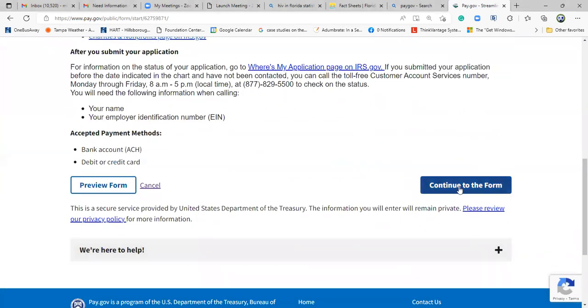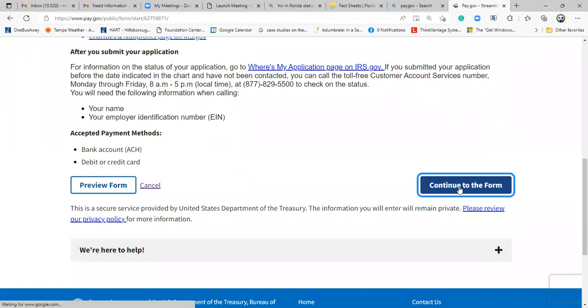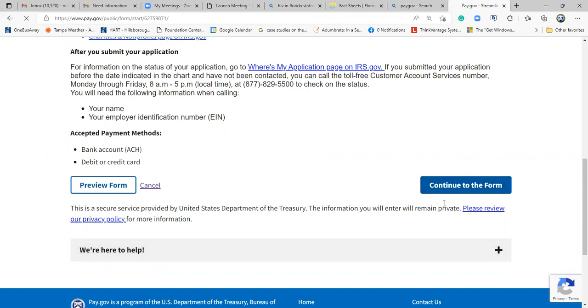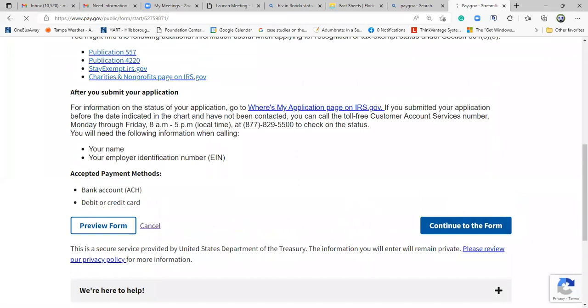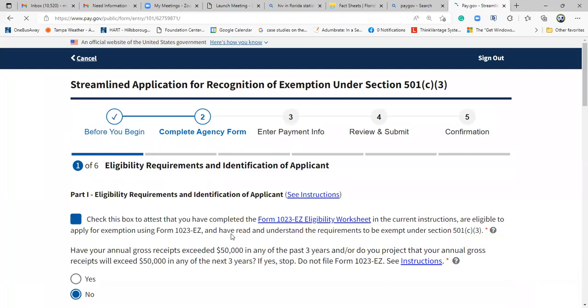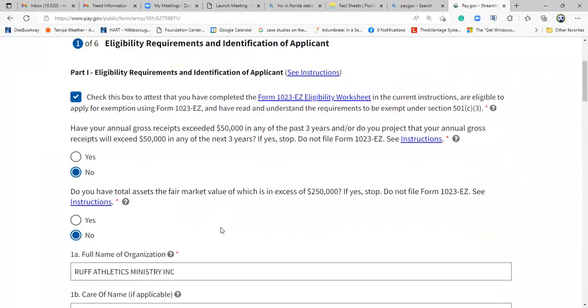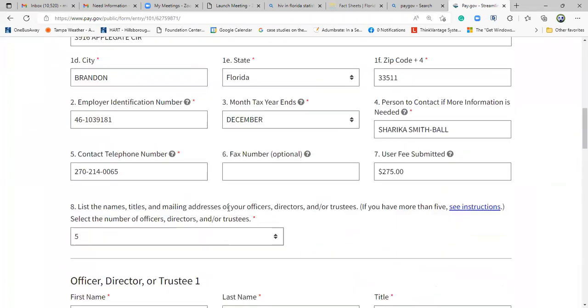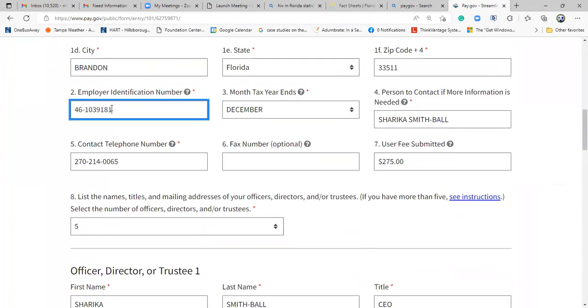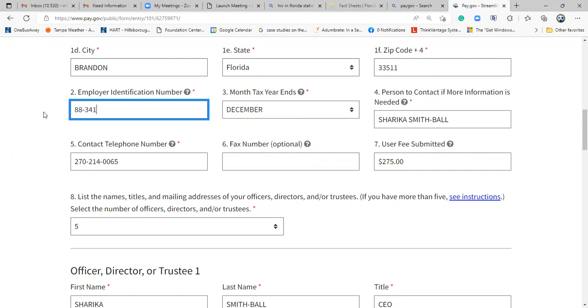Then you will continue to the next one, it's going to take you to page one. Let me change this EIN number. Since we do have an EIN number, I need to put a number there. Now I have the correct one, EIN number is 88-3412344.